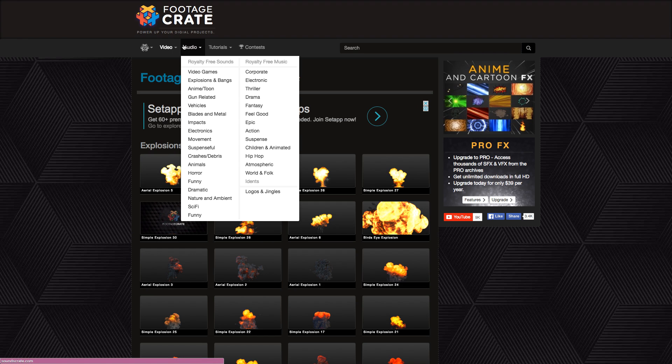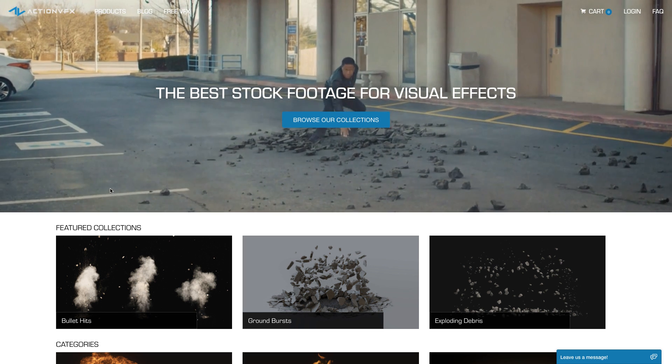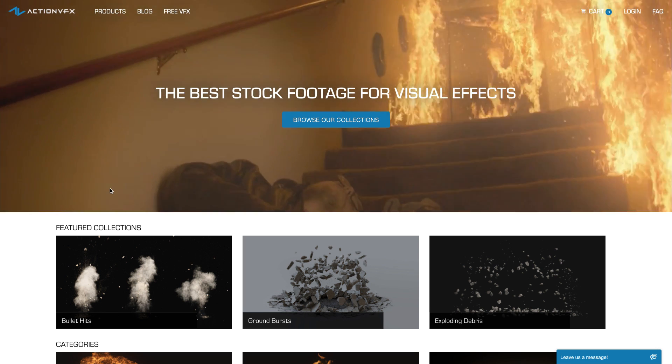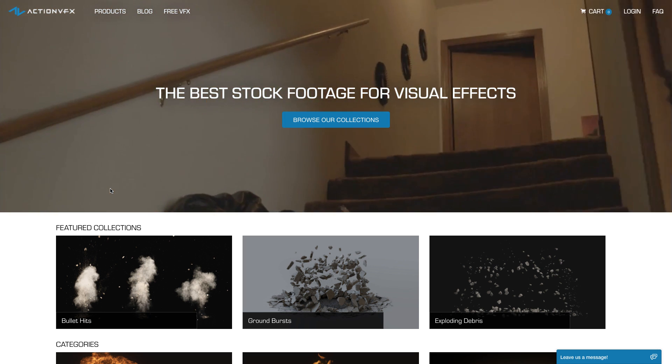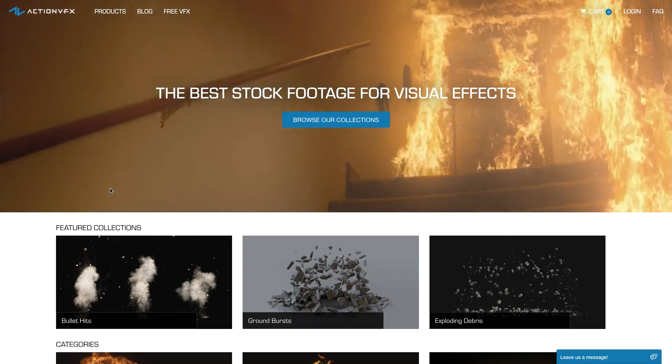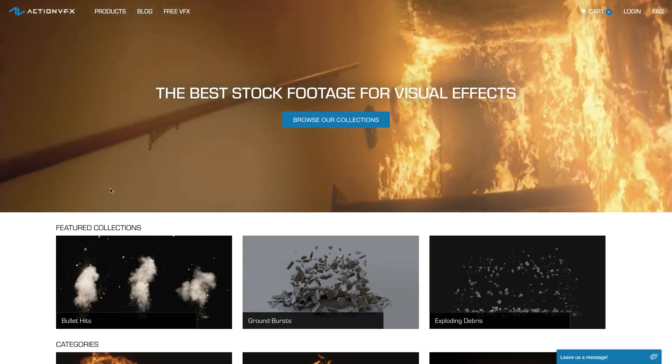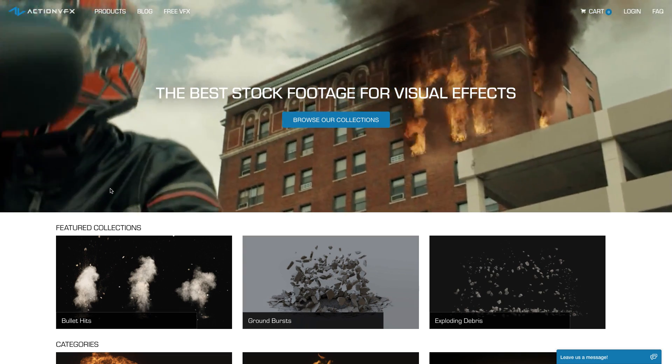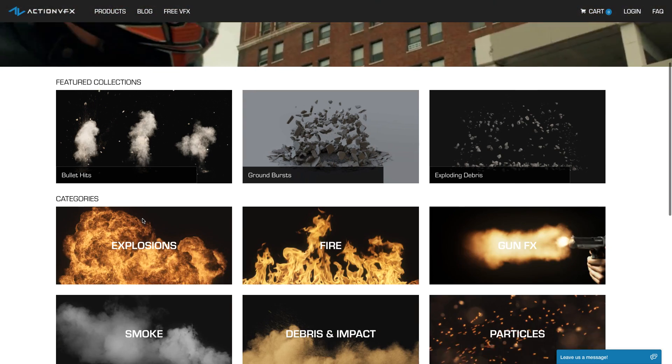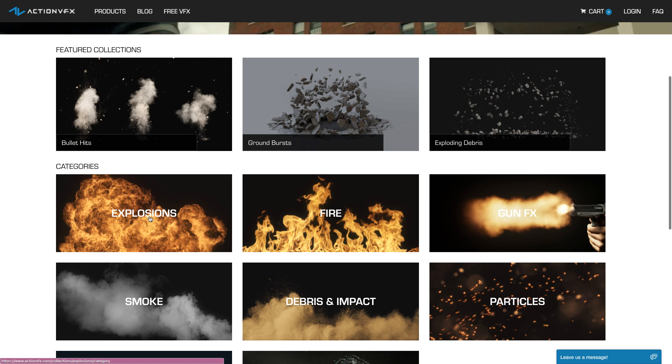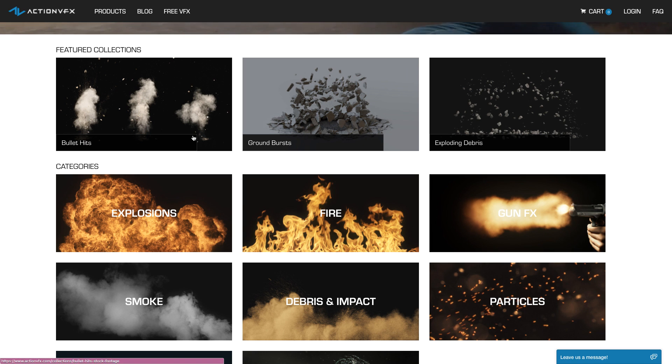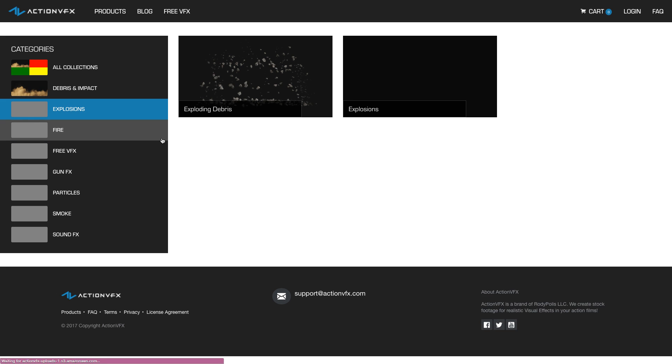They've also got sound effects and music tracks as well for you to use. There's also Action VFX which have some really high quality stock footage effects for you to use. You have to pay for these but they have really high quality ones.